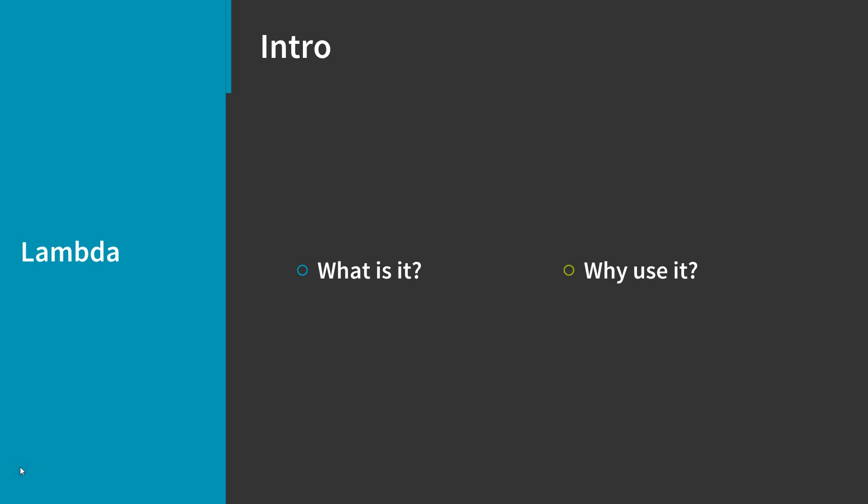All you have to provide on your end is code in one of the languages that AWS Lambda supports. Lambda is an ideal compute platform for many application scenarios, provided that you can write your application code in languages supported by AWS Lambda and run within the AWS Lambda standard runtime environment and resources provided by Lambda.